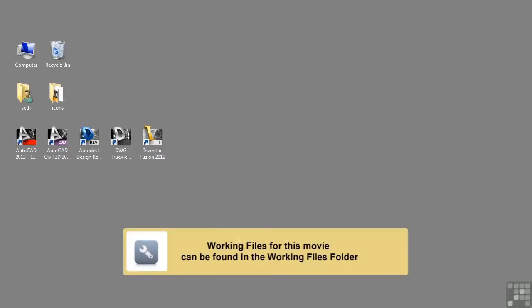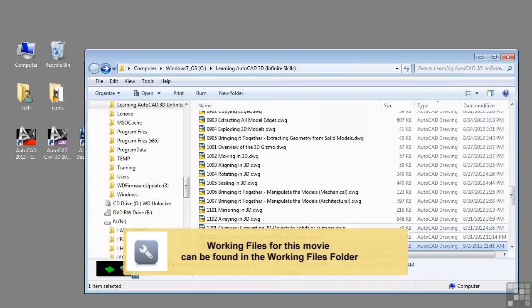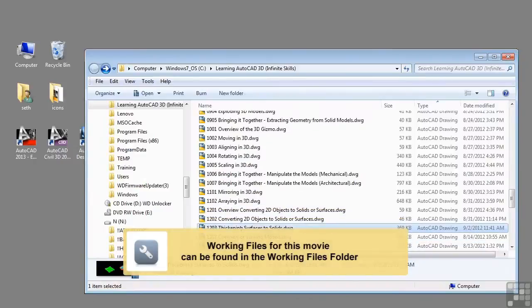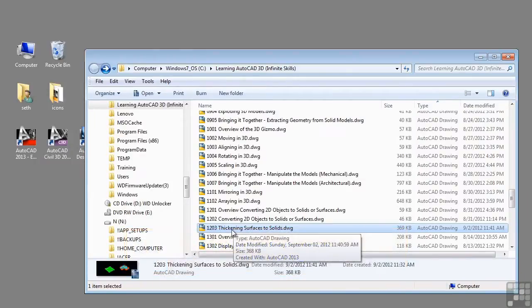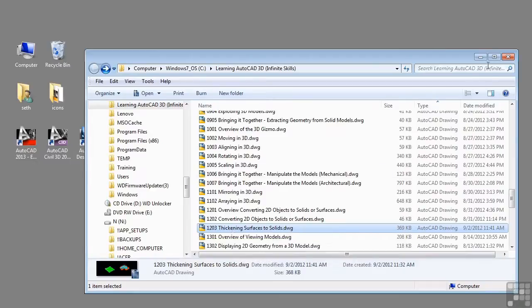In this video, we will be discussing thickening surfaces to solids. If you'd like to follow along with this video, please open the file 1203thickeningsurfacestoslids.dwg located in the training folder as discussed in the working with this dataset video.